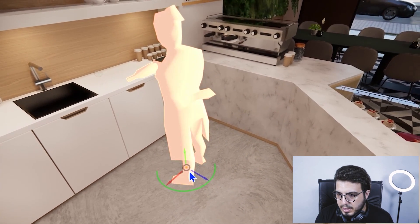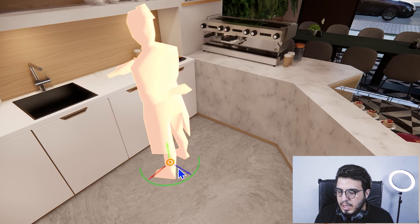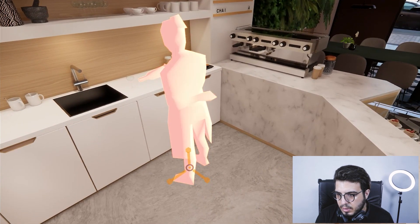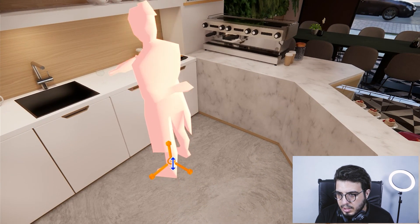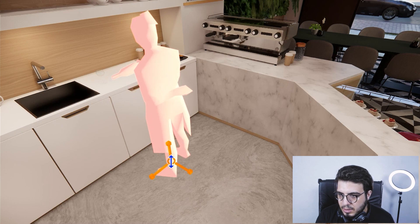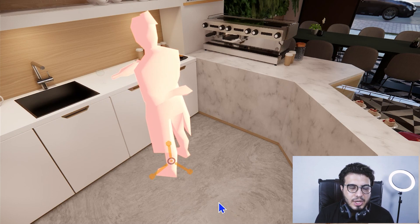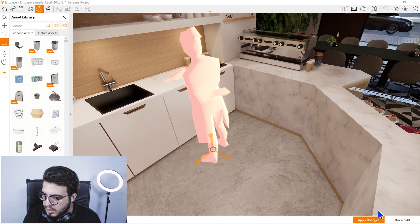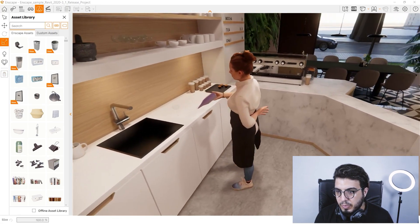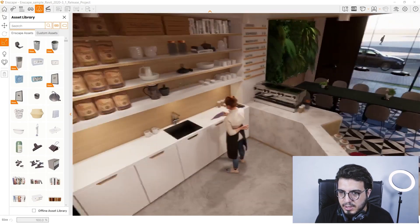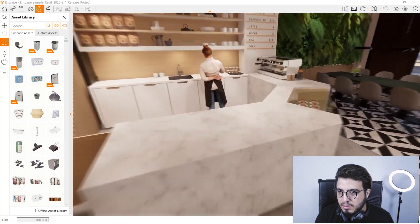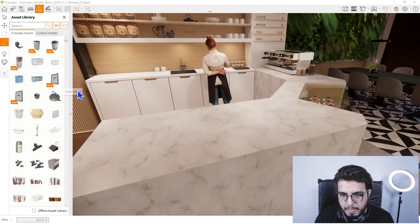You can move the asset to any place you want very easily, and you can scale it too — for example, you can make it very large. If you want to save all the changes you've made, just click on Apply Changes and wait a moment. You will then have the existing asset with its new placement. You can also place assets very easily — for example, let me select some bottles.